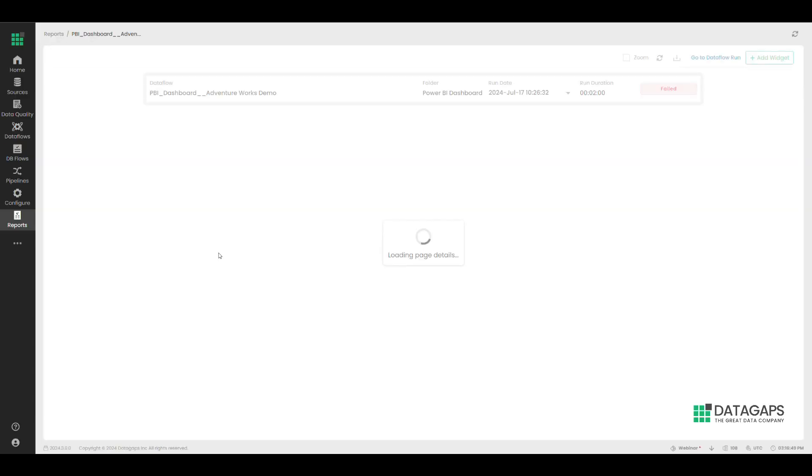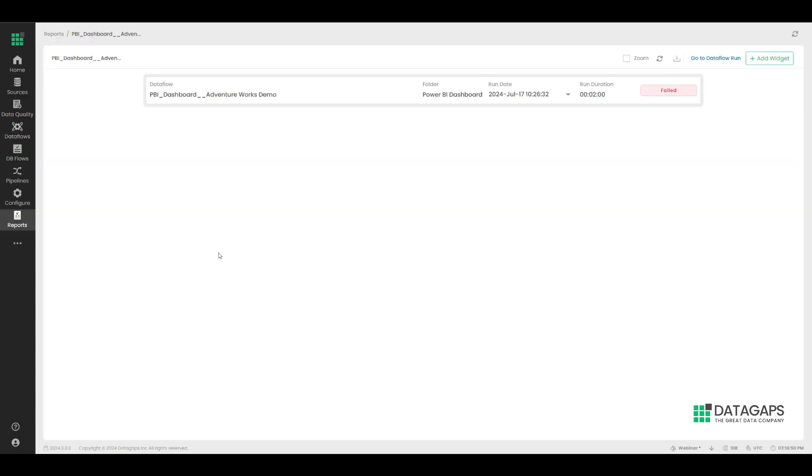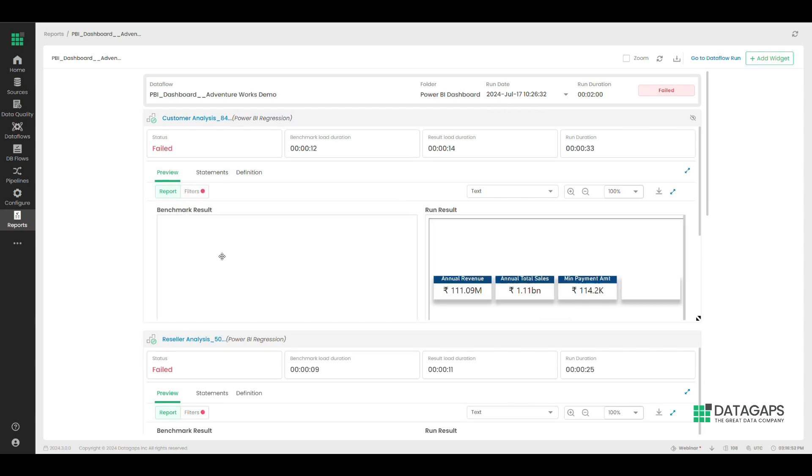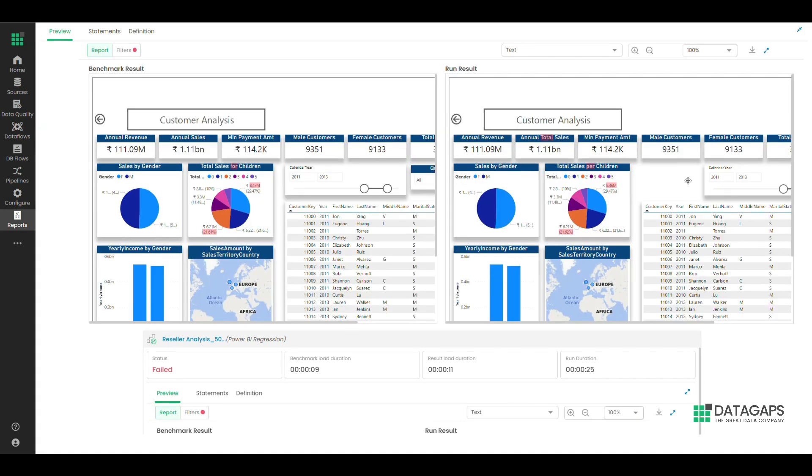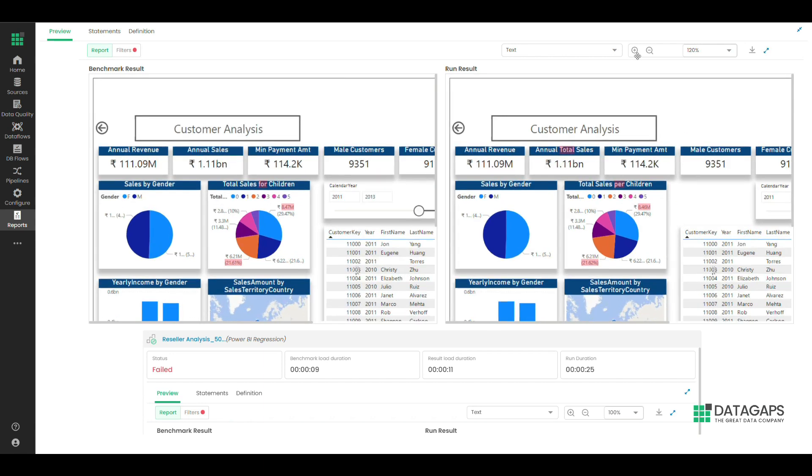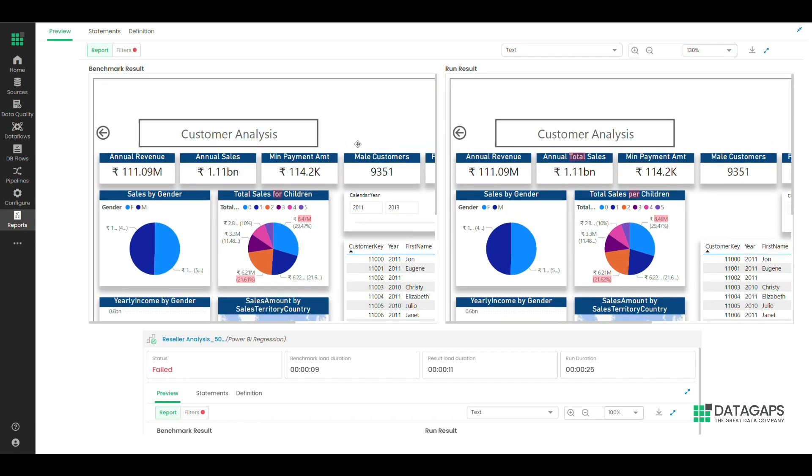Within the reports, the exact page and within the page, the exact differences have been highlighted. These could be data differences or visual differences.